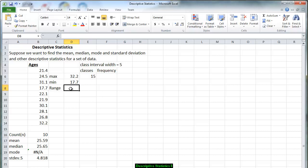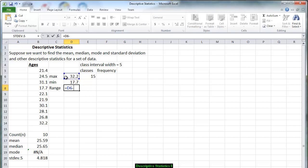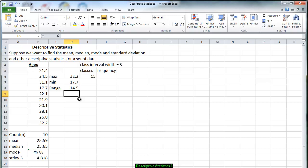In order to be able to calculate the range again we are creating a formula. We have equals and the range is equal to the maximum value. So we click on that minus the minimum value. And that tells you there is a fourteen and a half year difference between the youngest and the oldest person in our group.